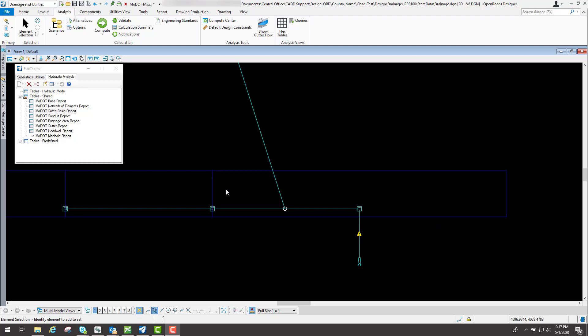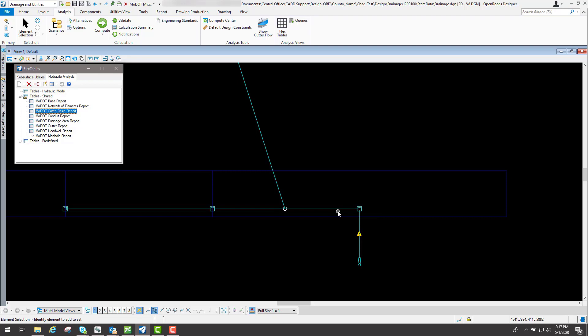Now another thing worth noting inside of the flex tables is you can actually come in here and edit some certain things in the flex tables and it will reflect back to your drainage design. So for an example of that,